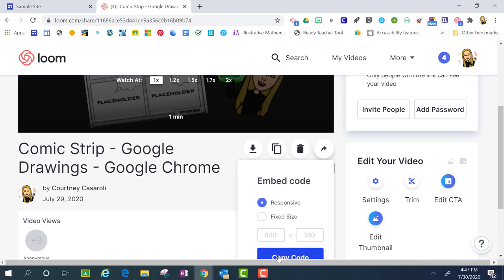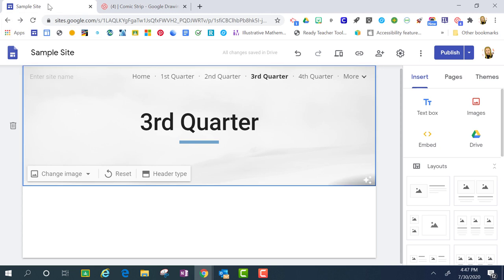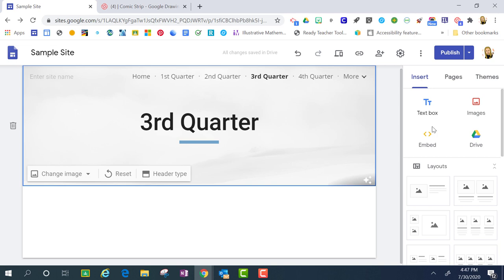So now that I have copied this code, I'm going to go over to the website where I'm going to embed the video. I'm going to look over here on this panel on the right hand side and I'm under the insert tab and I have found embed.